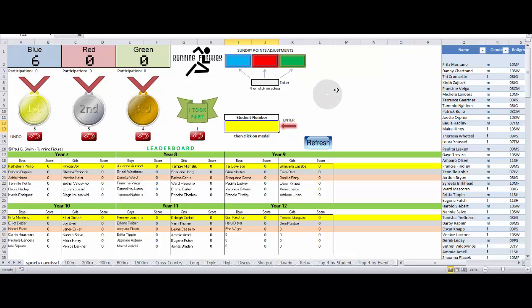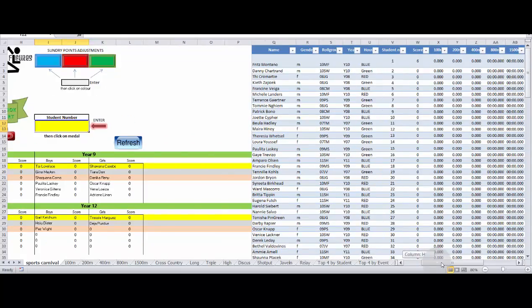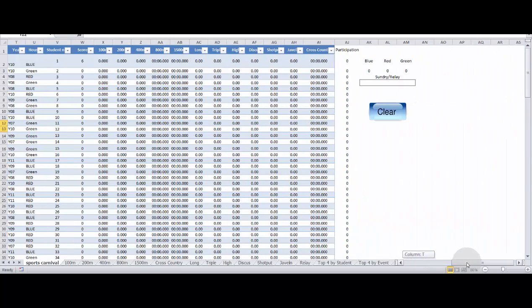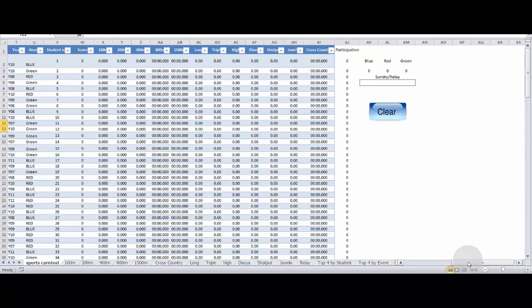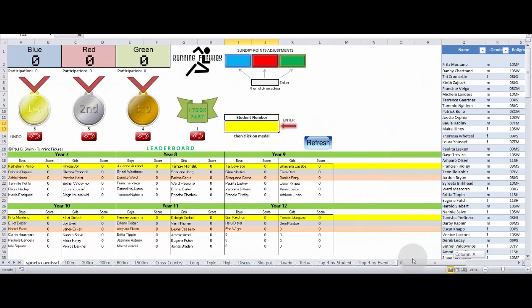The second way to use the program involves the actual recording of event times and distances. So if we just move over to the right here, we'll clear this blue score and Fritz's score of six. To reset all the information, just scroll to the right. There's a clear button here. As soon as that is clicked, everything goes back to zero again.